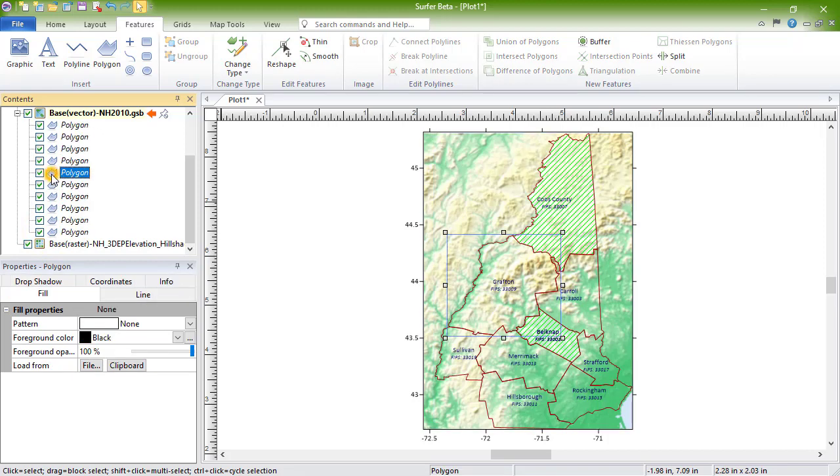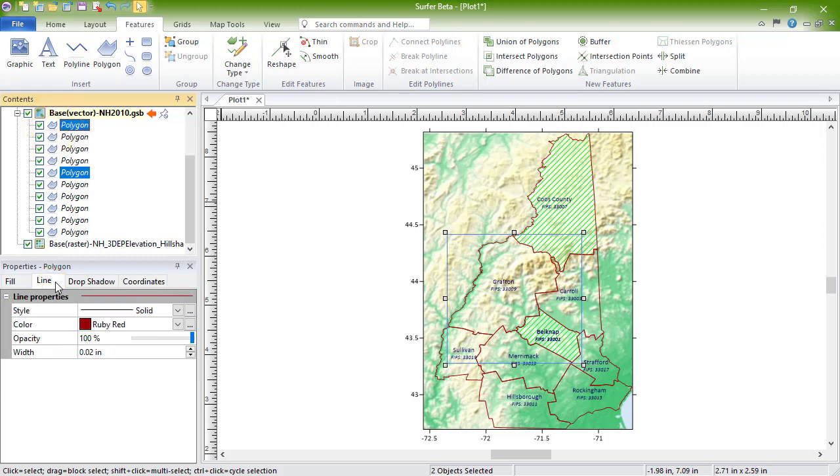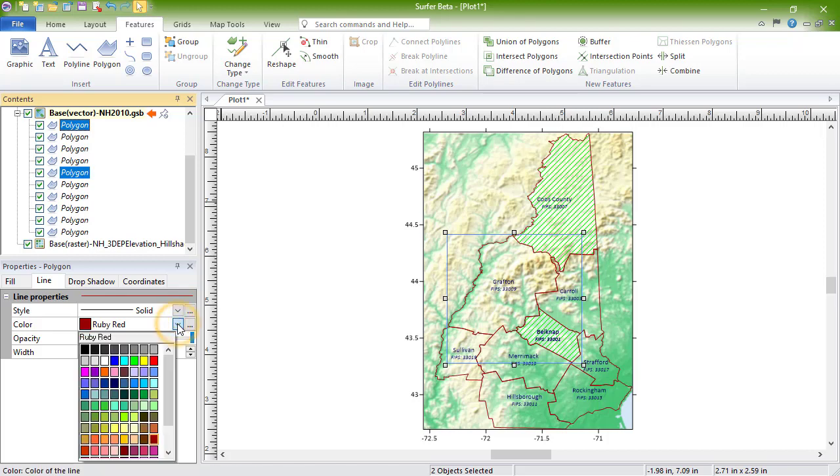Or, hold Ctrl and click Additional Objects to select just those objects. Once you have the desired objects selected, you can move, copy, or update the properties in the Properties window.